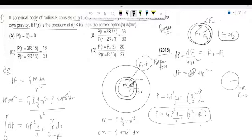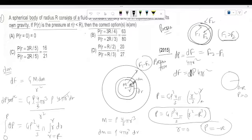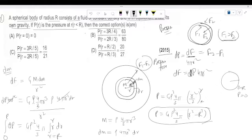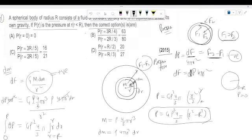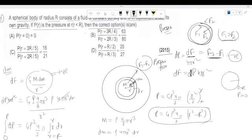One important point we must not skip: checking the sign of this function. If we put r = 0 (at the center), we should not get a negative pressure. If the result gives negative pressure at the center, that is not physically possible. The sign issue arises from the direction of integration — we were doing F2 minus F1, but F1 is actually greater than F2. So we correct this: the result should be P = k(R² − r²), which is always positive and maximum at the center.